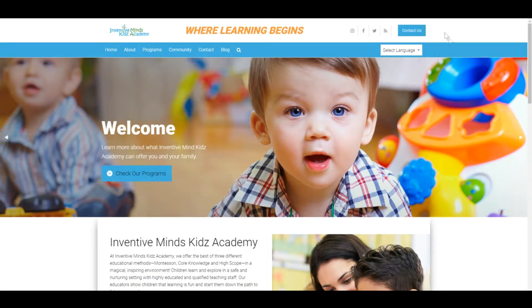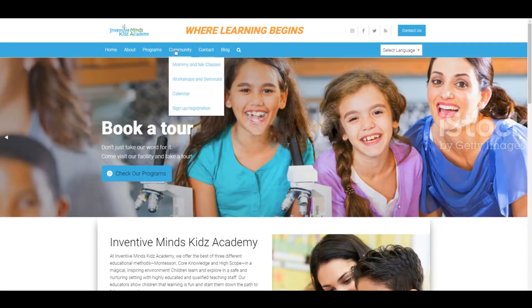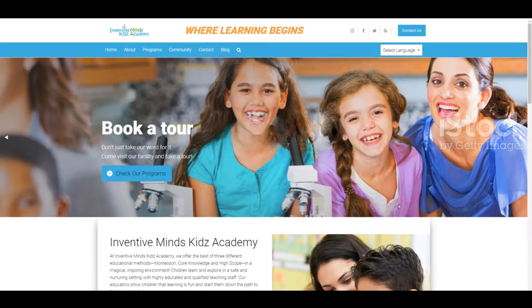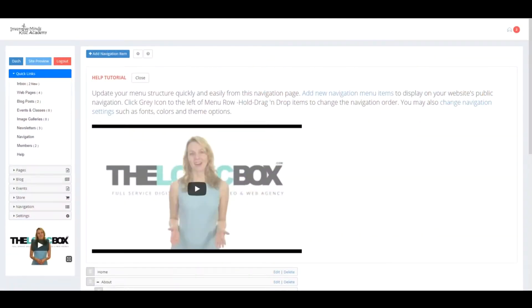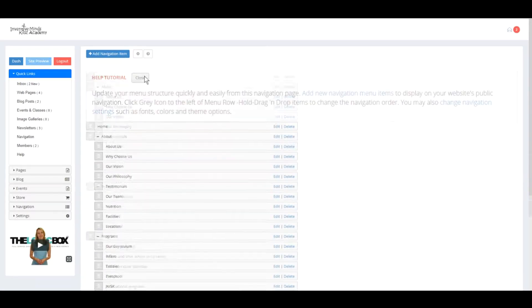The navigation is customizable - you can update all of these in real time. Click the gray icon on the left menu row, hold, drag and drop items to change the navigation order. You may also change navigation settings such as fonts, colors, and theme options.